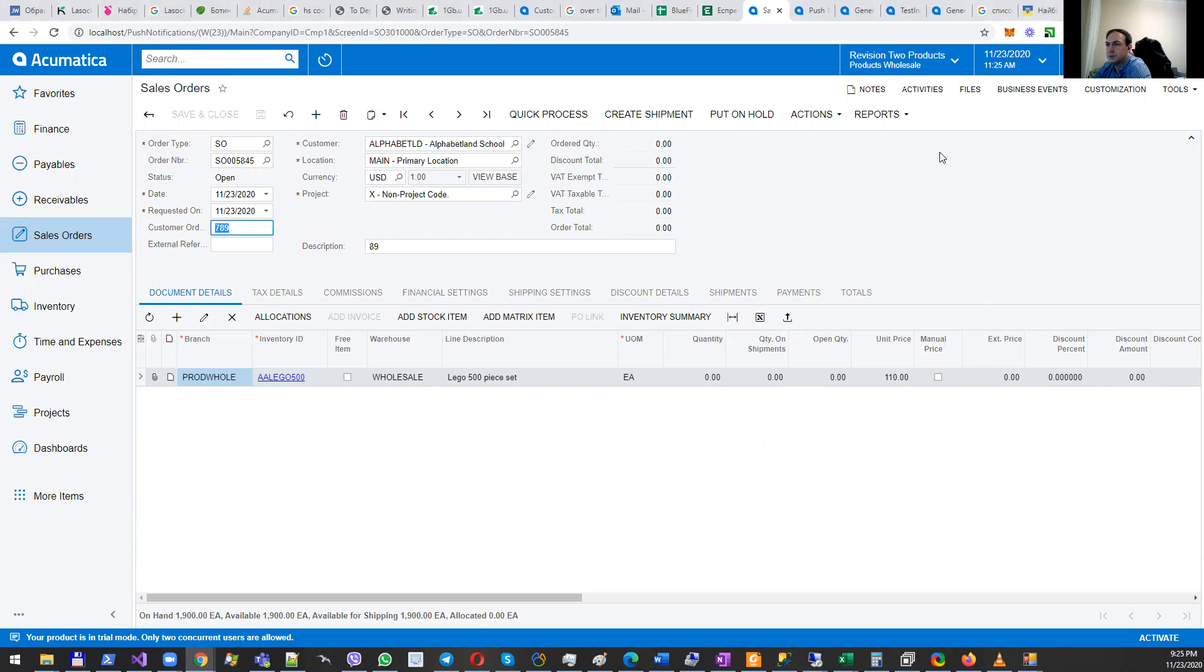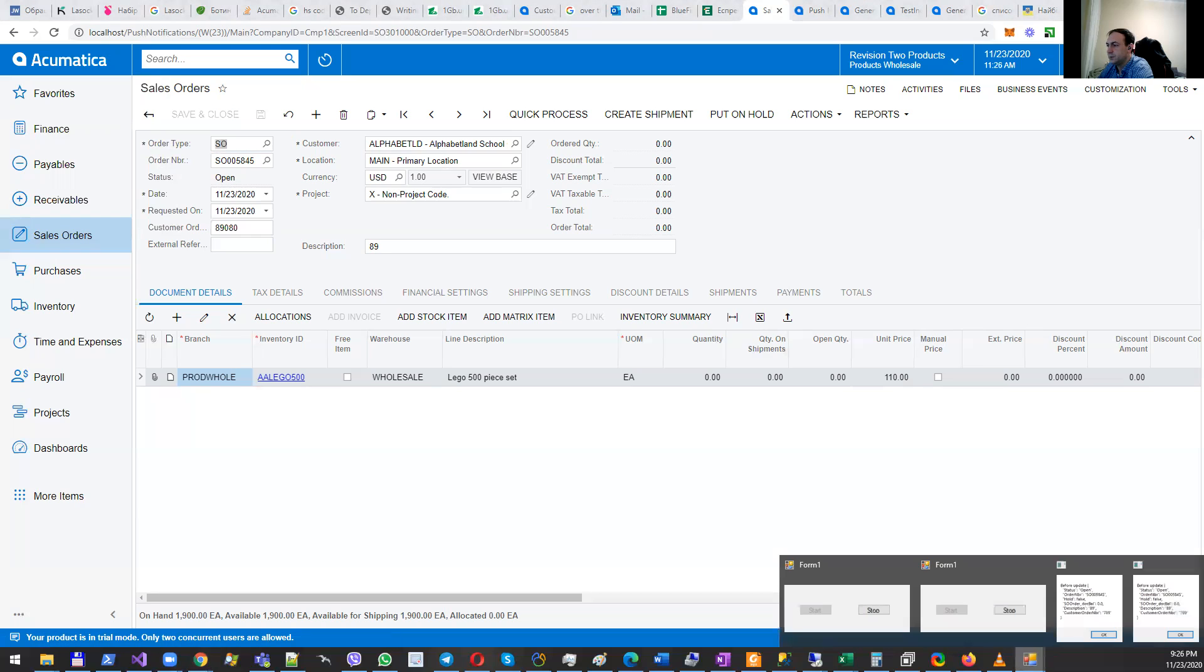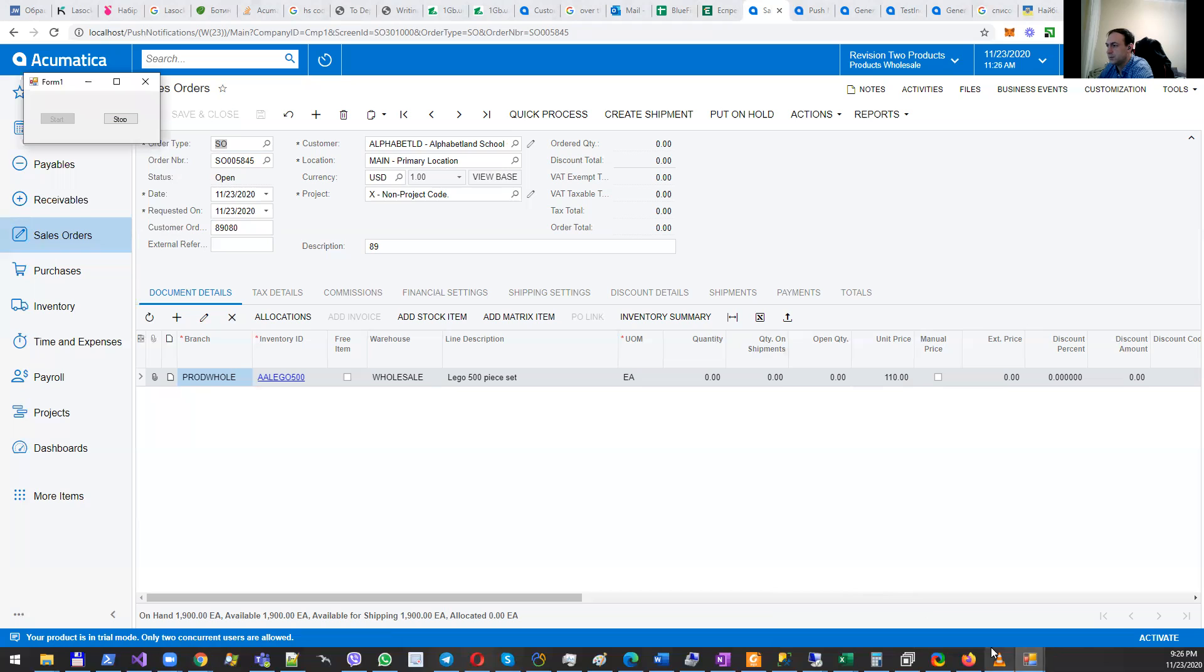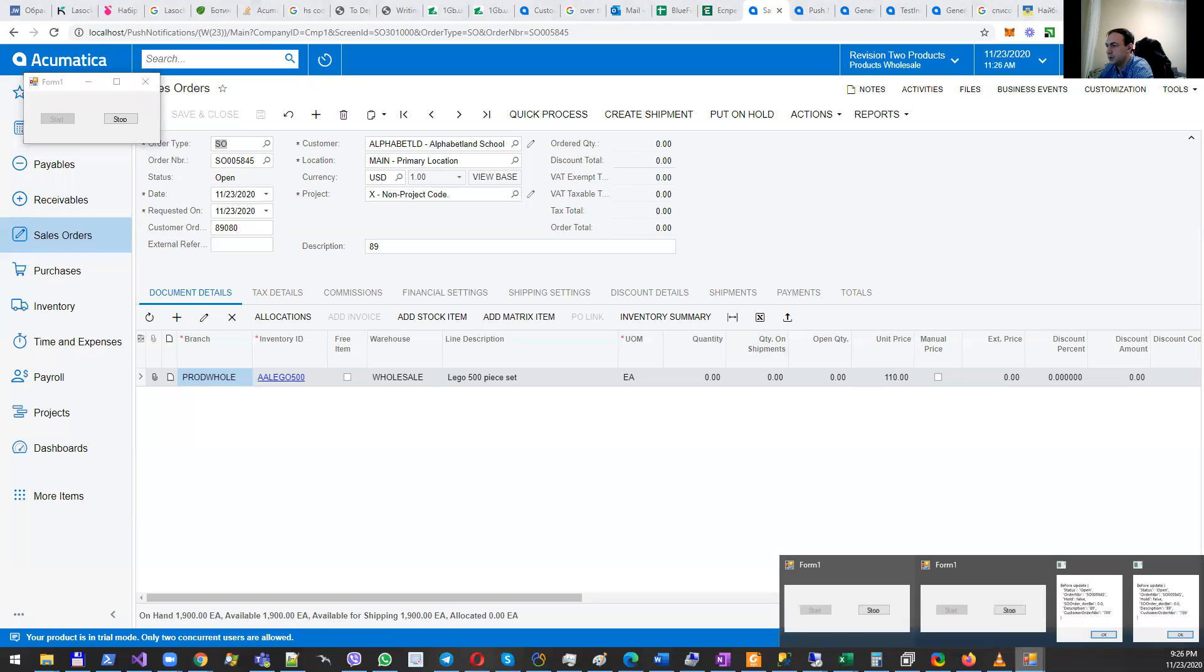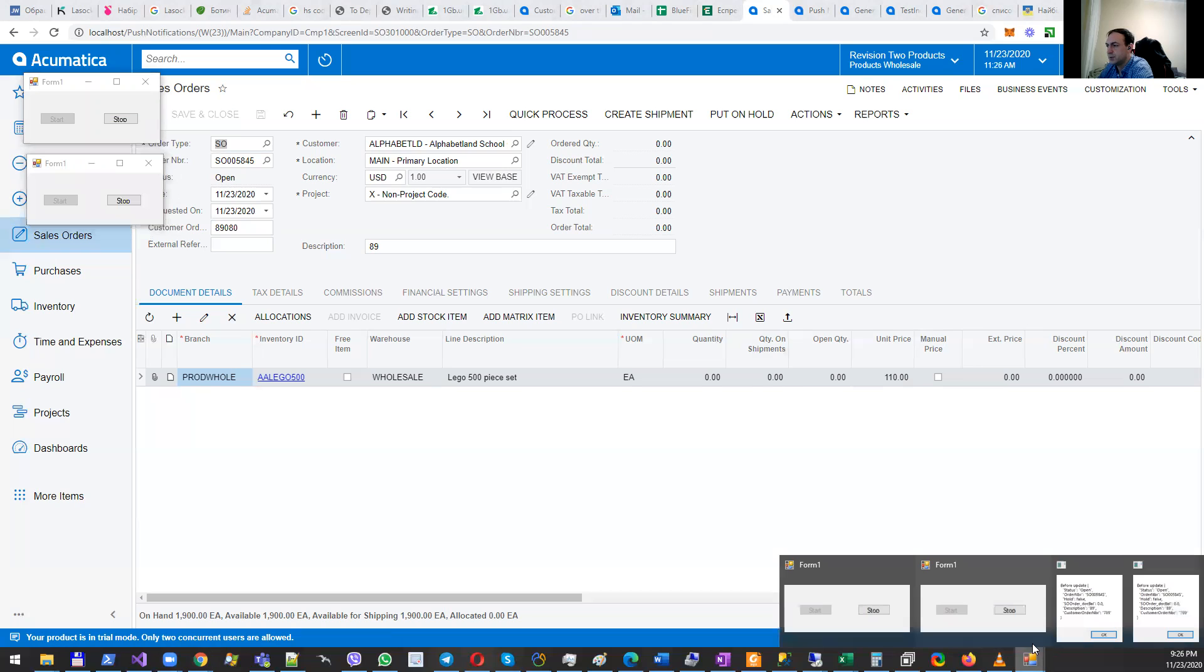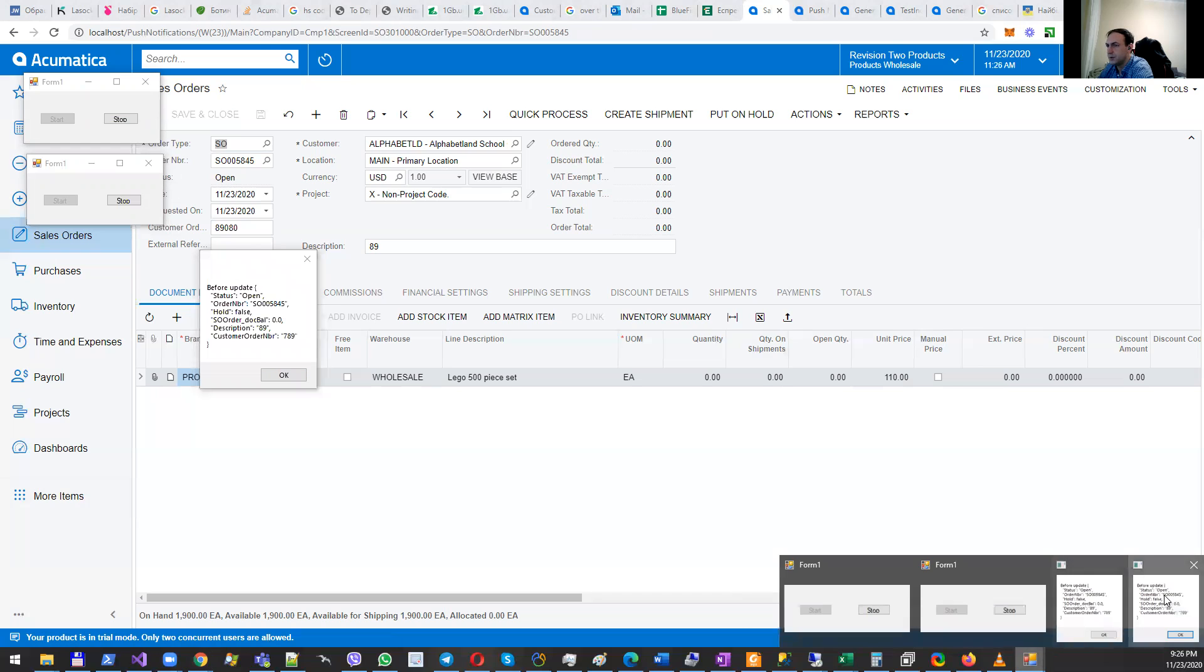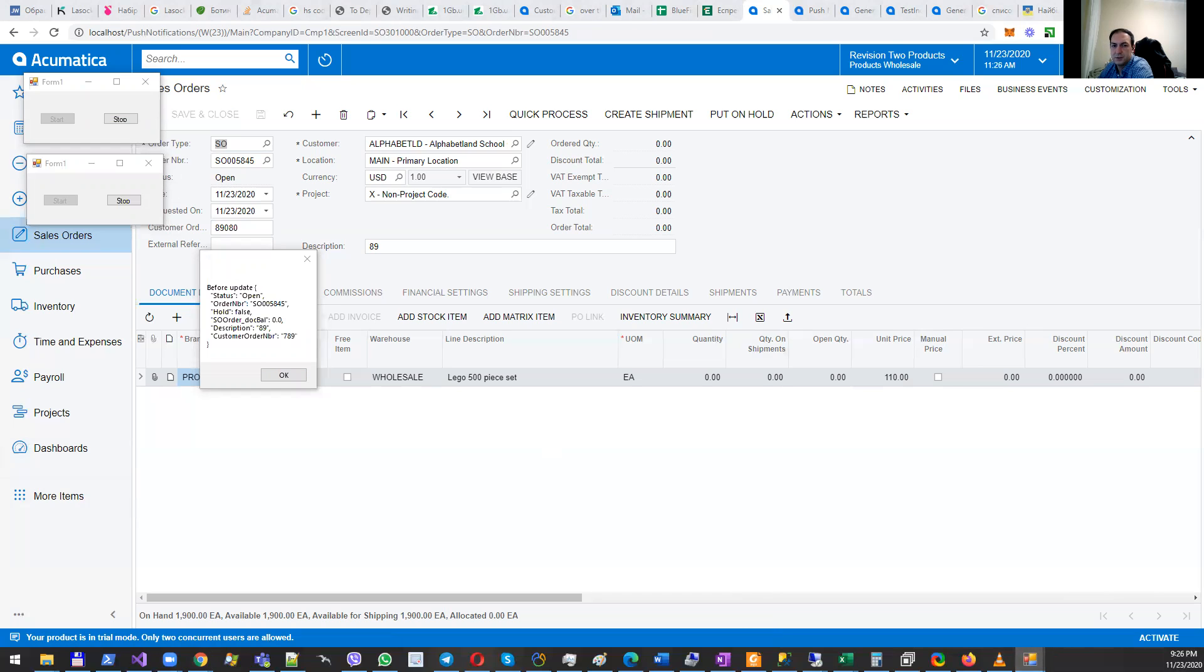When a customer changes something in the sales order, for example typing a number here and clicking on save, take note that we have two notifications - one for each Windows Forms application. They receive notifications from Acumatica.